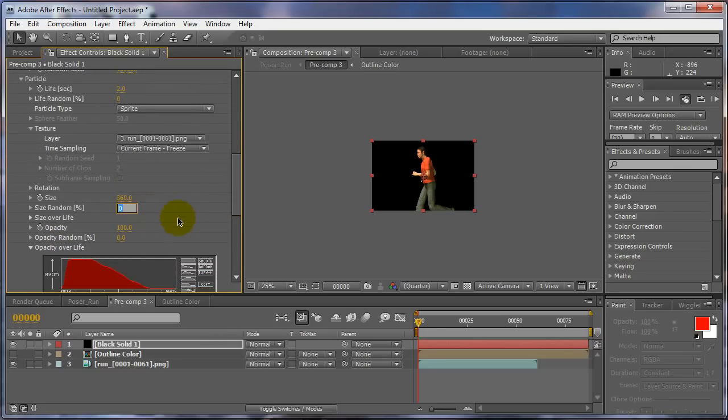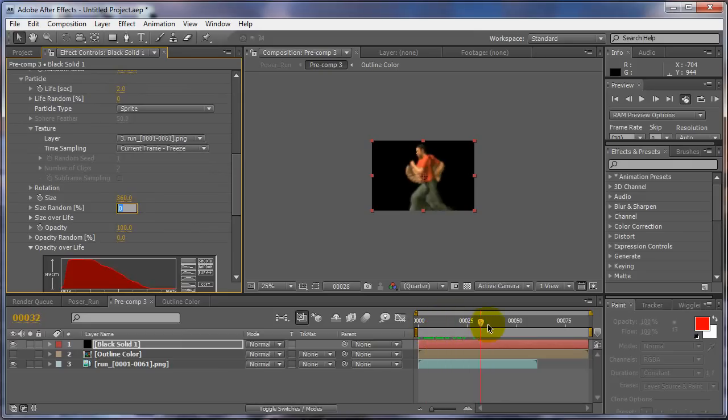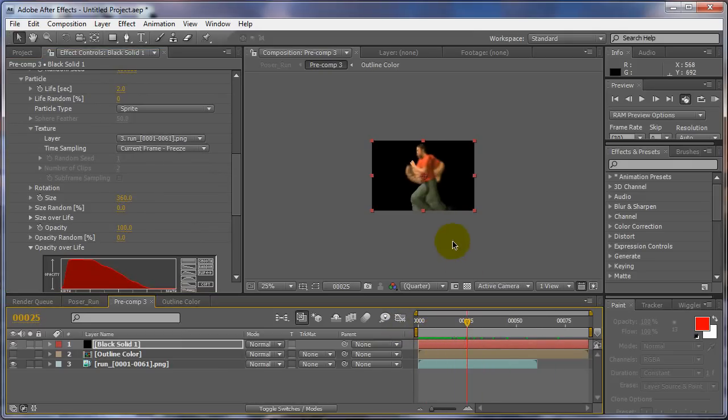So we'll change that to 360. All right, so now, there we go.